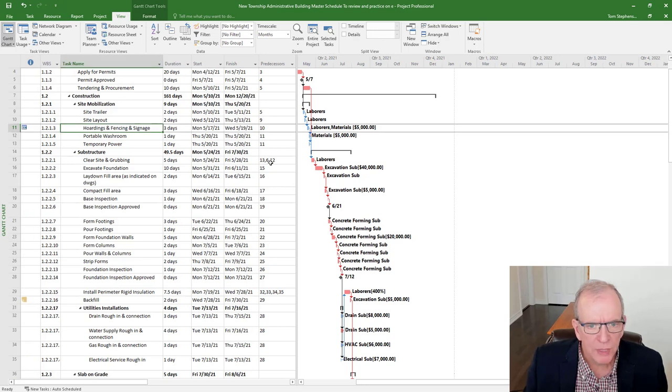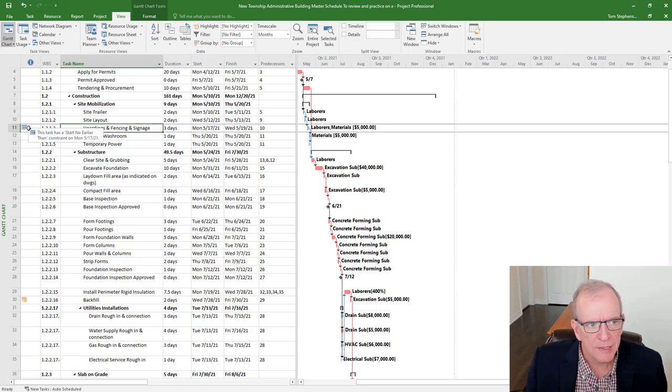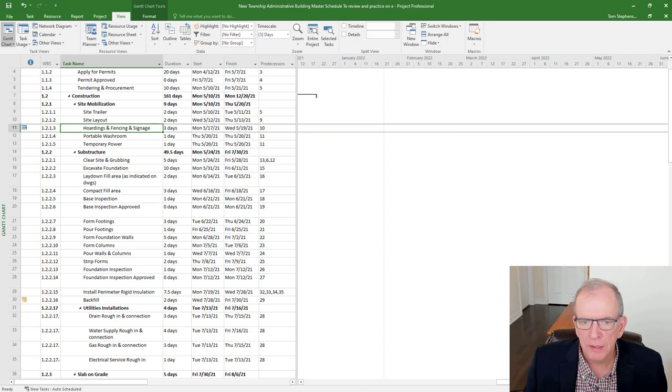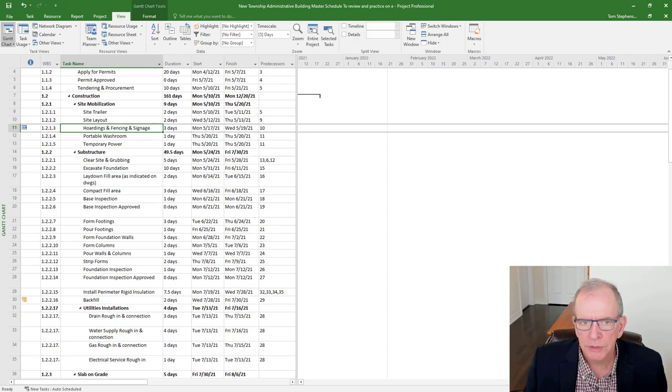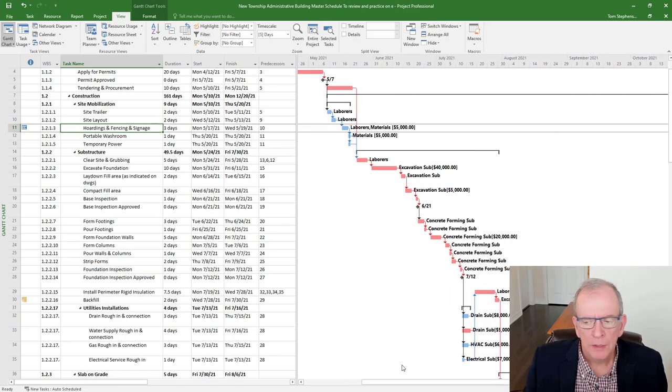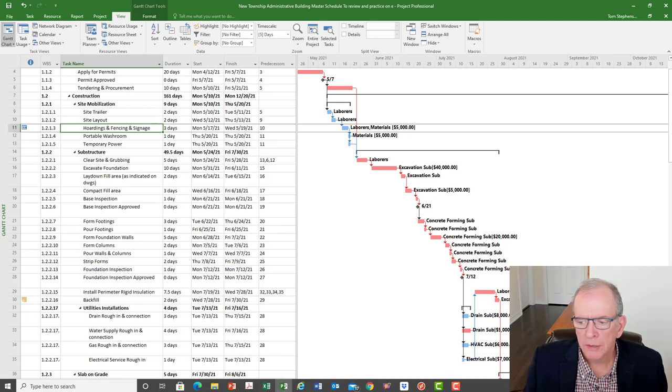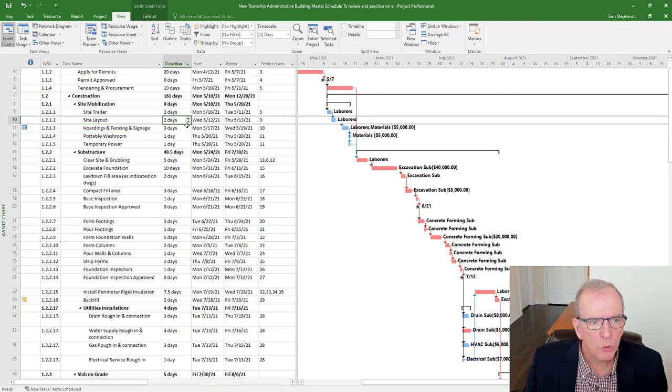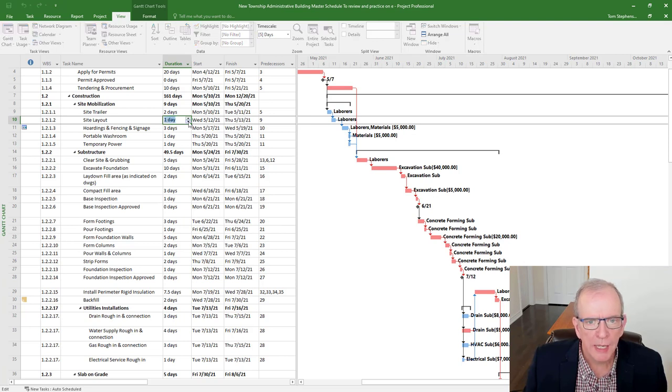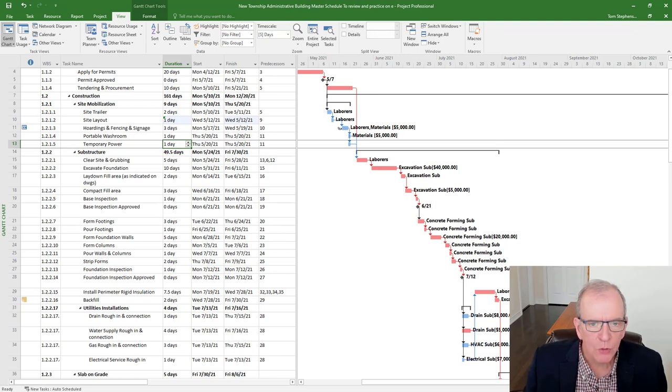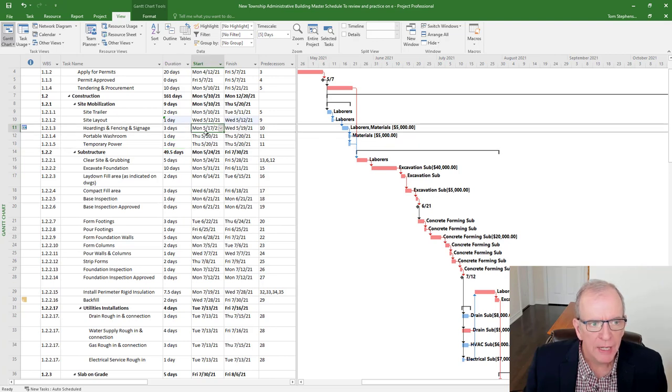Well, the biggest problem with this is it actually put a constraint that says has a start no earlier than. So that means no matter what happens over here. So if I actually zoom there. Now let's say I shorten this to one day. Watch what happens. If I shorten this to one day, and I click over here, it shortens this, but it won't move that because this is not allowed to move any earlier. So when you clicked on that date, it actually put a constraint on this activity.